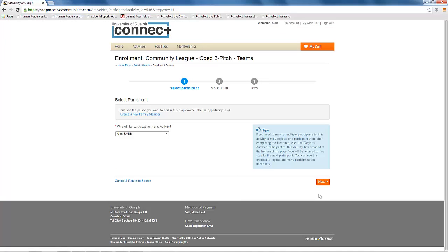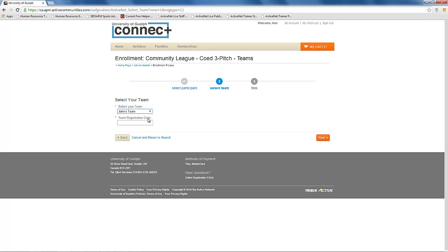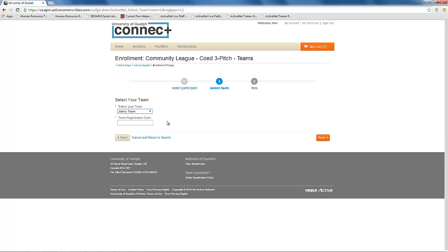After selecting join team, you will be asked to confirm who is joining the team. You will then be asked to select the team you are joining from the drop down list for that league. If the team you are joining has a registration code created, you will also be asked to enter that.